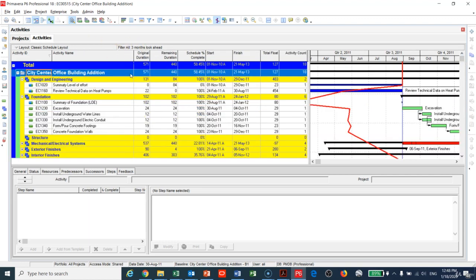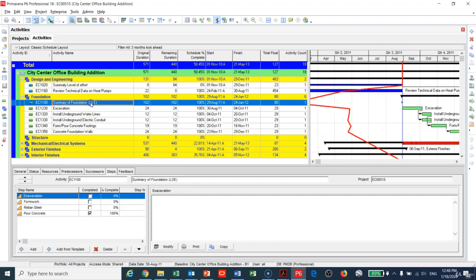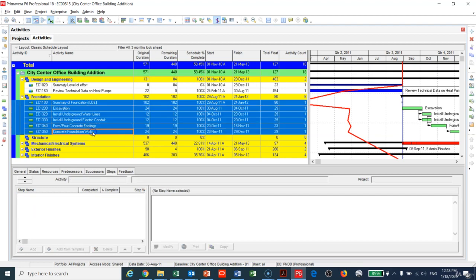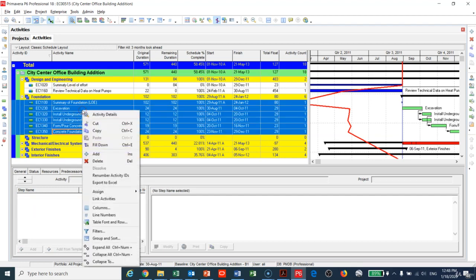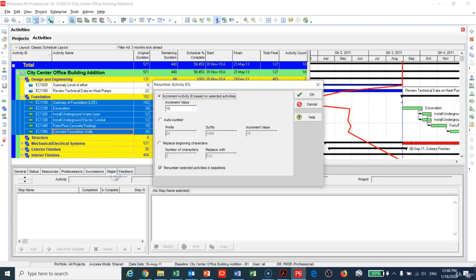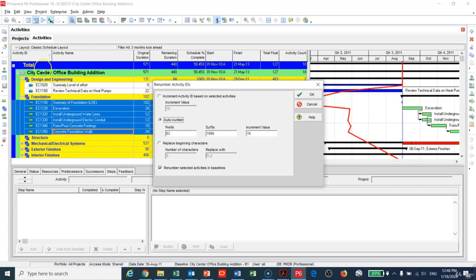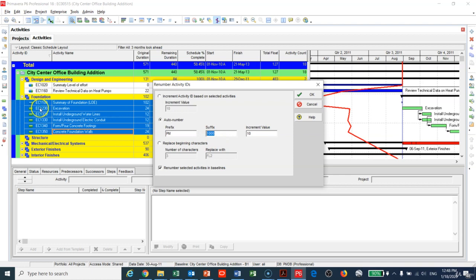I will go under foundations and highlight all these activities. I will right-click and go to renumber activities ID. I need to do auto numbering so I will go to auto numbering. You can see here all the activity IDs start with EC. I would like to start it with PM and I will keep the suffix at thousand.